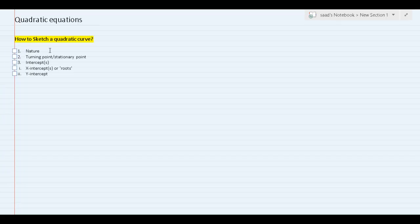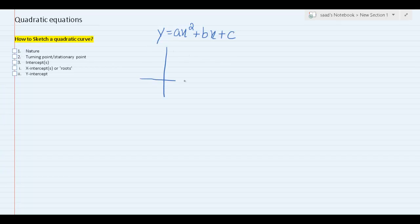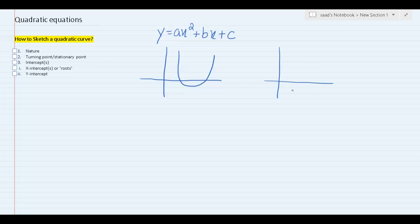The first thing we need is nature. Before I get into that, let's see what the general form of a quadratic equation looks like. Its general form is ax squared plus bx plus c. Now, nature basically means that there are two types of quadratic curves — you either get a happy face or a sad face. This is basically the two possible natures of a quadratic curve.